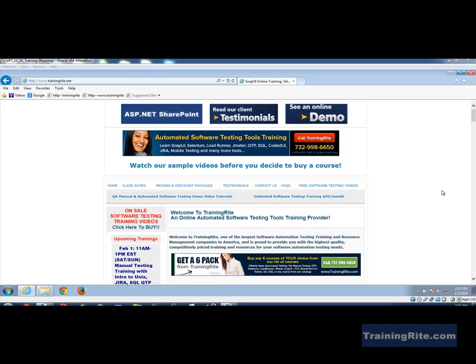Hello and welcome to another video from trainingright.com. In this video I will be introducing you to WATIR, spelled W-A-T-I-R, what it is, why it is used, and how it is used to do our software automation testing.